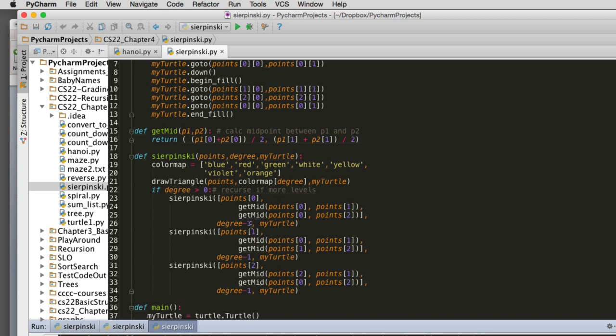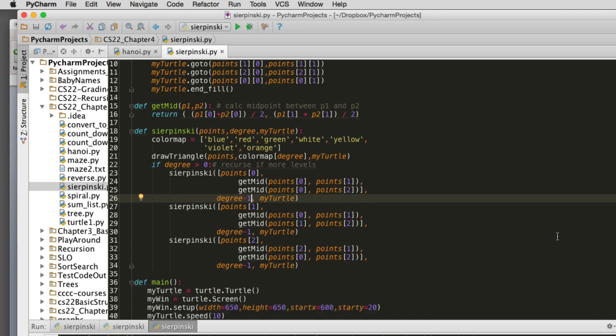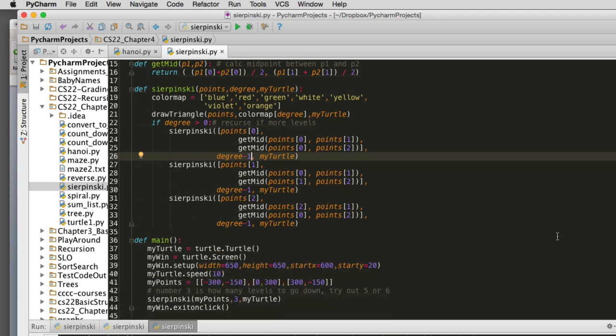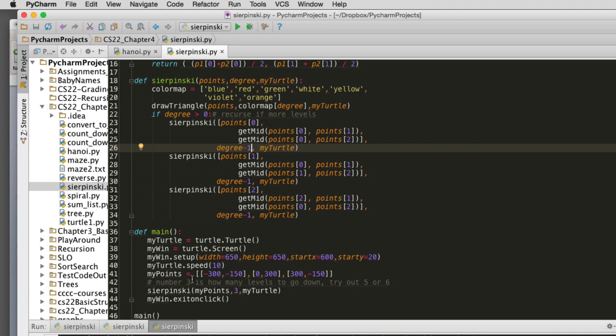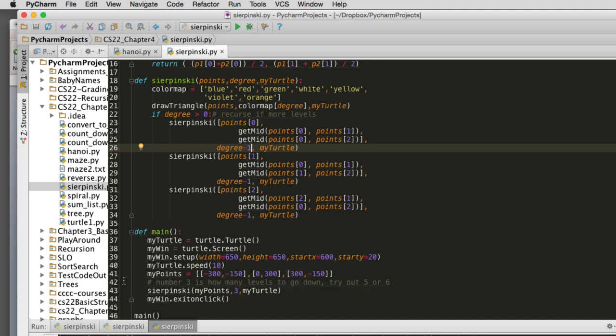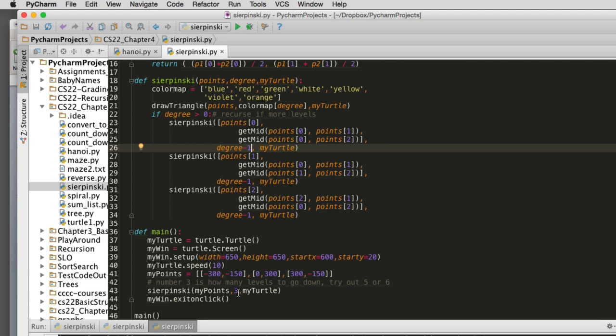Main just sets up the turtle. I have some extra code to set up the screen and speed it up. Then we set the initial three points—these are the three points of the original triangle. Then it just calls it and it's going to recurse for three levels. You can play with increasing that number to more levels. That's it. Let's go ahead and run it, and when it finishes I'll finish this slideshow.